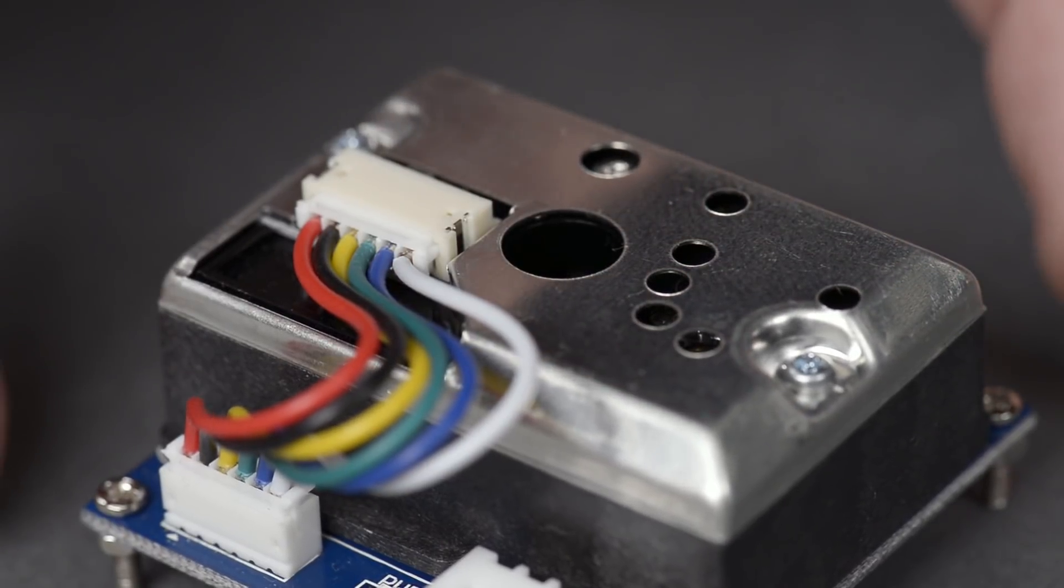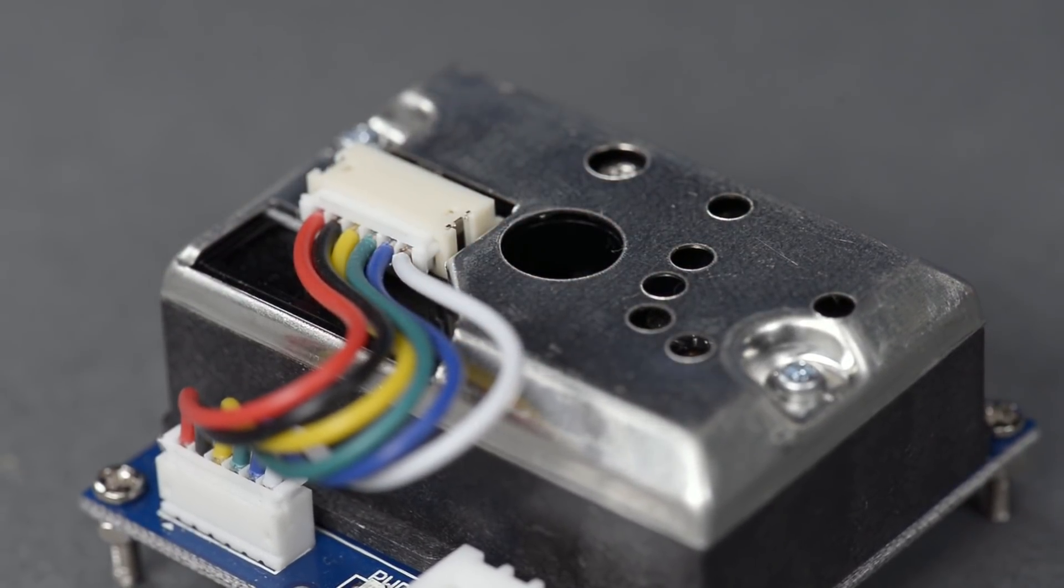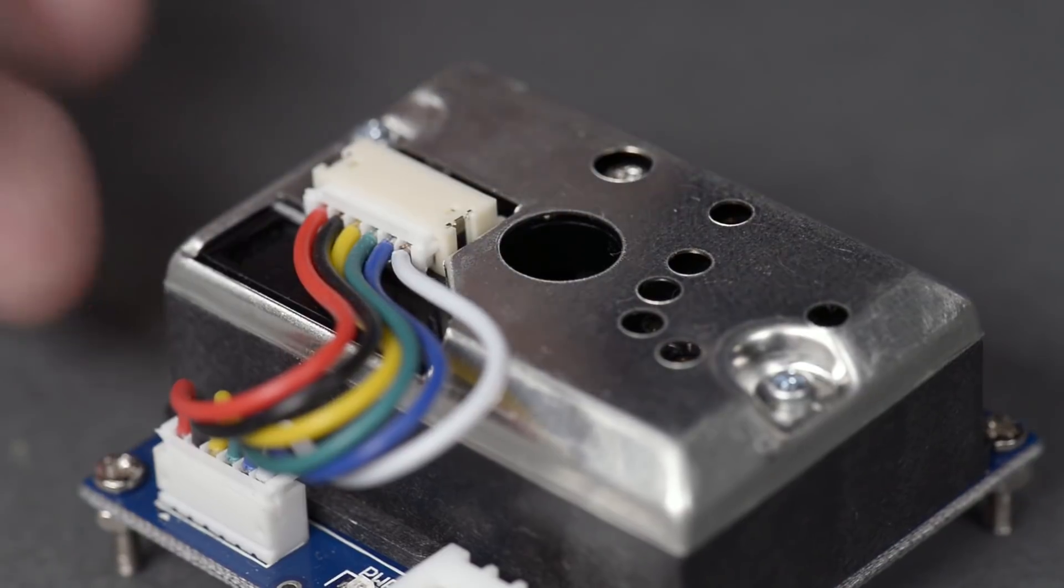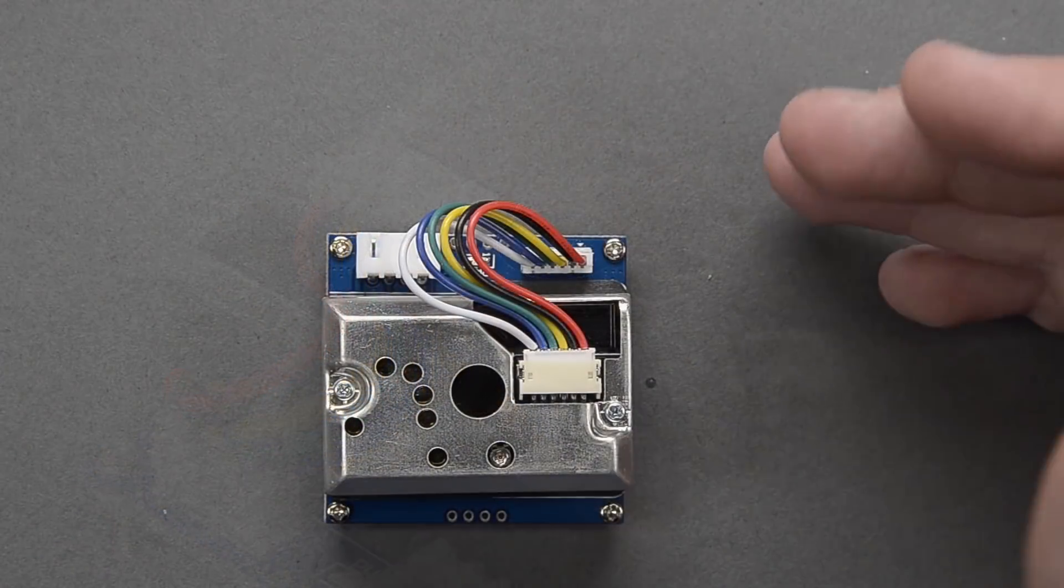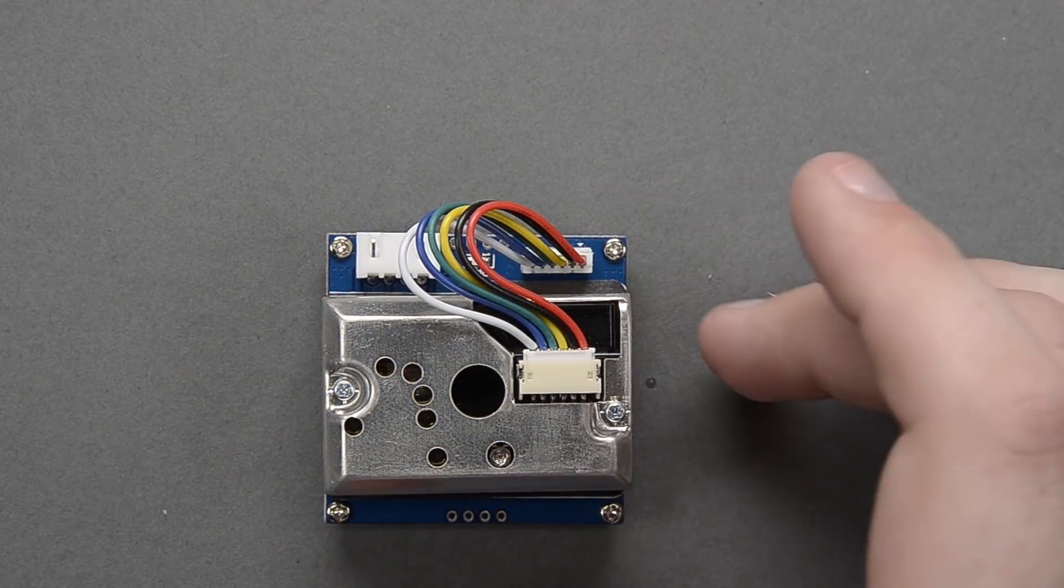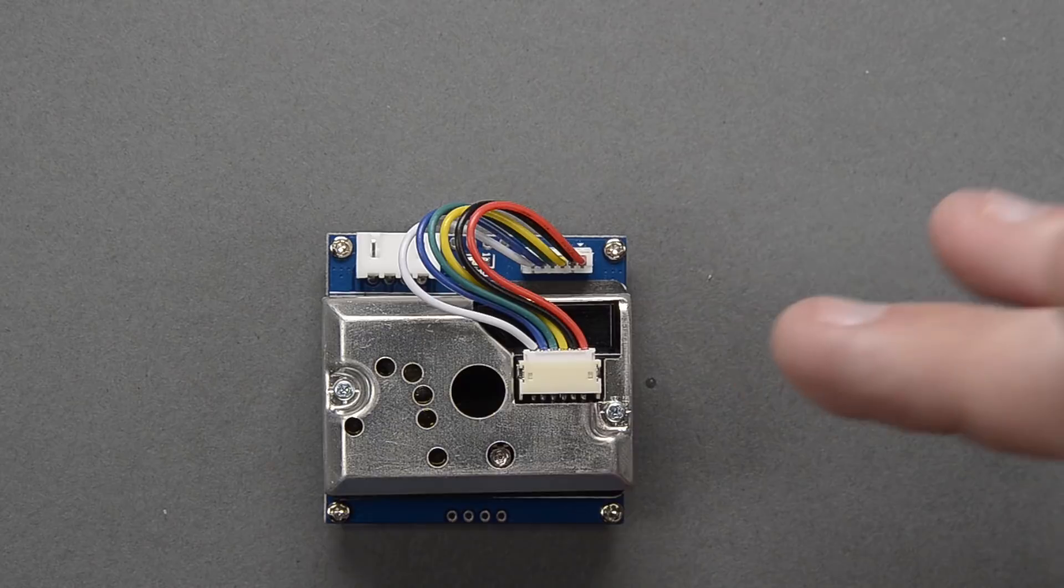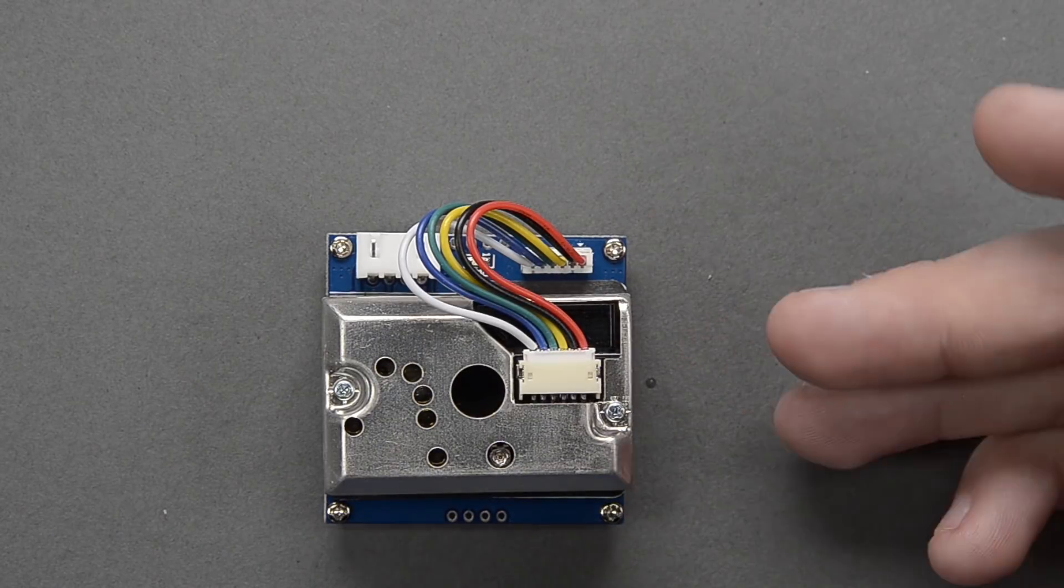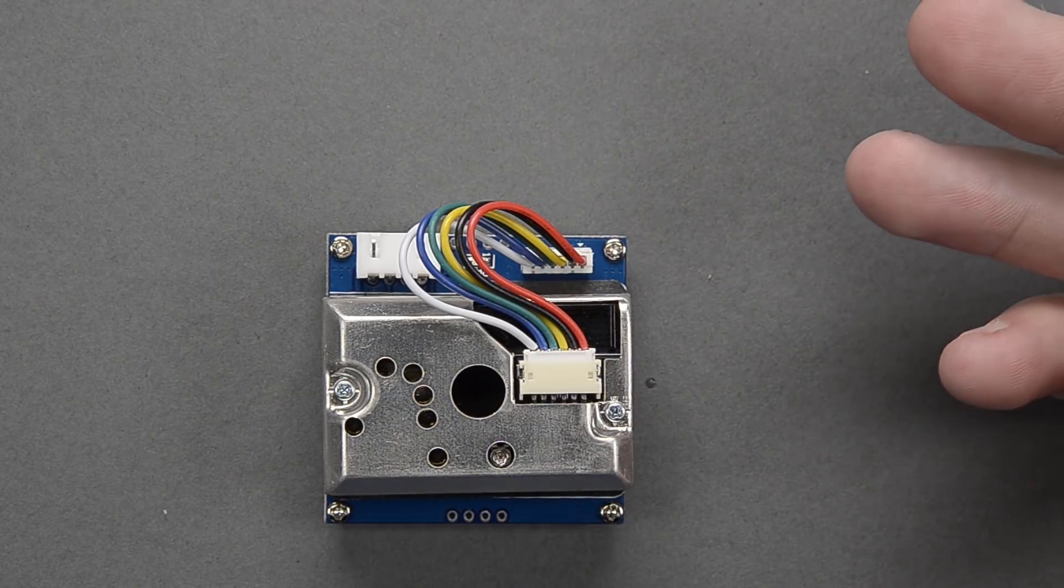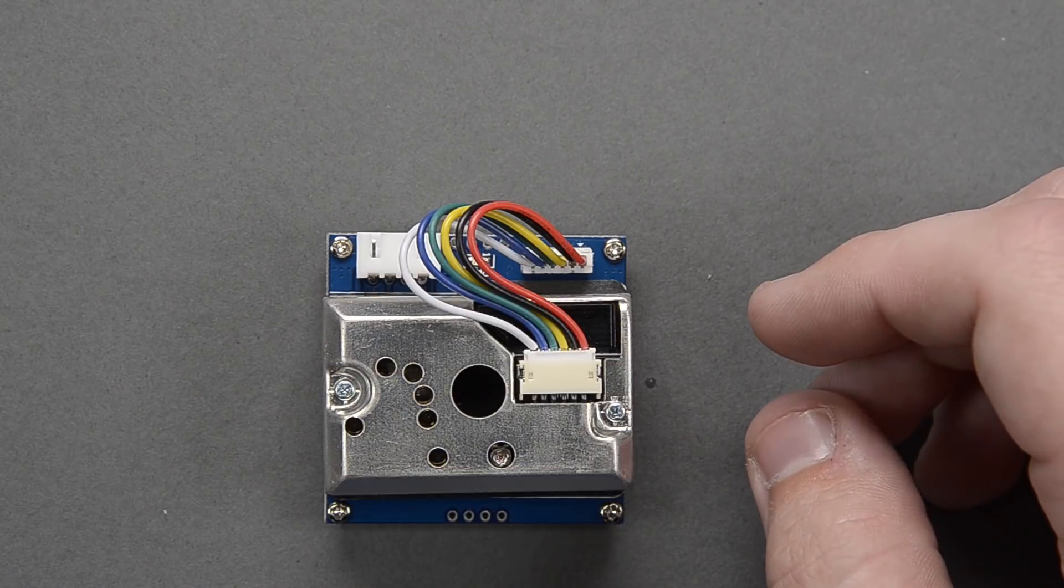That's basically how this works and it's really easy to set up. The code is really easy so this should be a fun short little video for you guys. Now that we have sort of a little introduction here, let's get it wired up and take a look at the code, and then we'll get to see what the air quality is like in my basement.